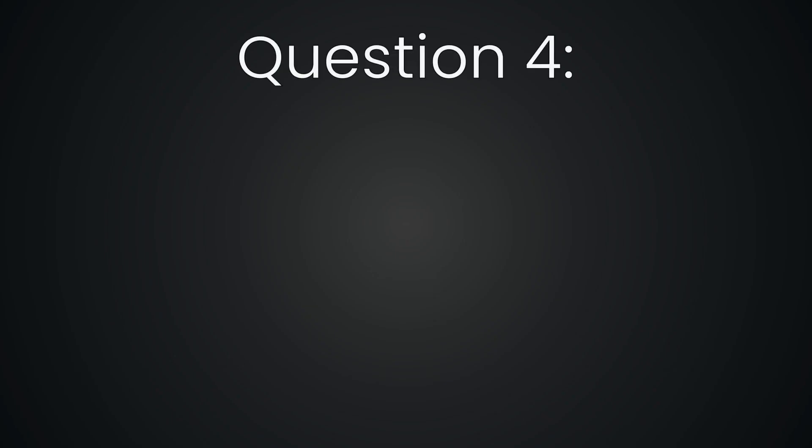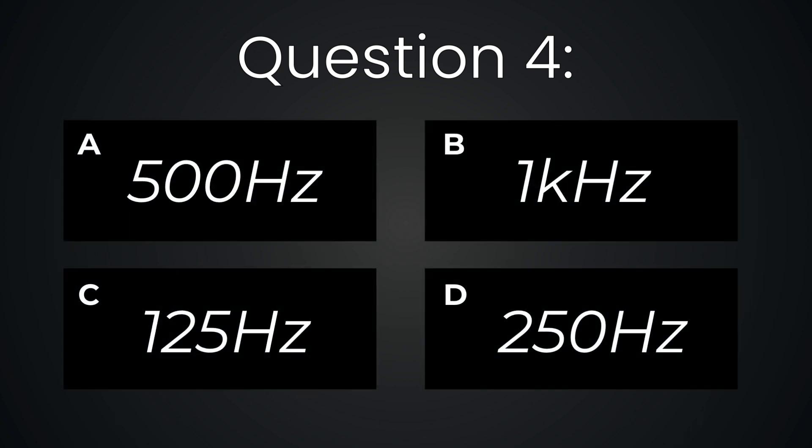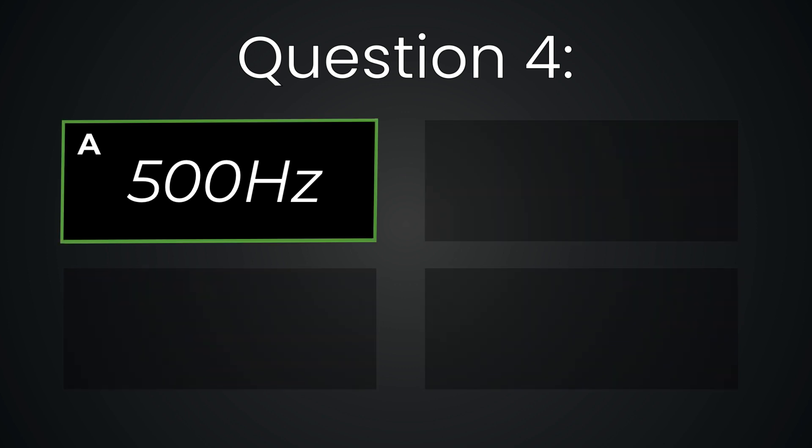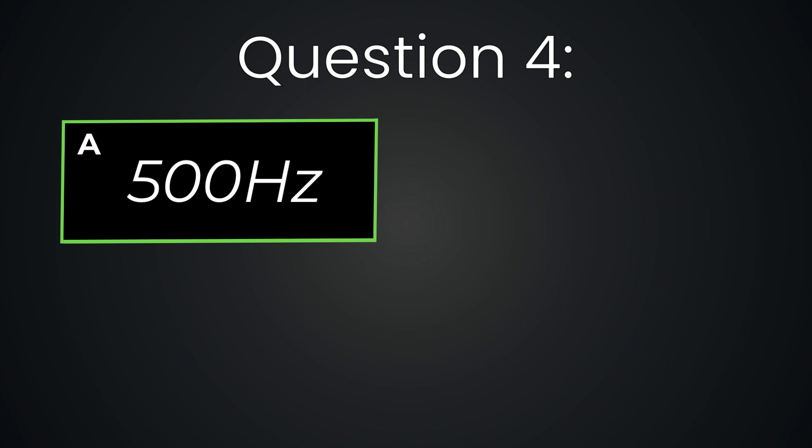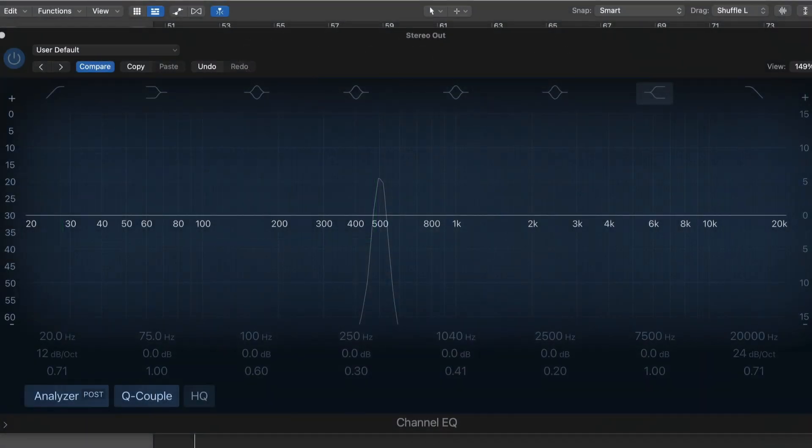Question number four. 500 hertz. This one's kind of reedy or honky. It's got a warm sound that sits in the mid-range.